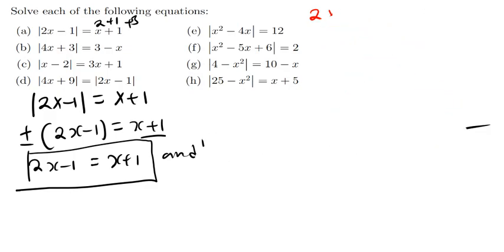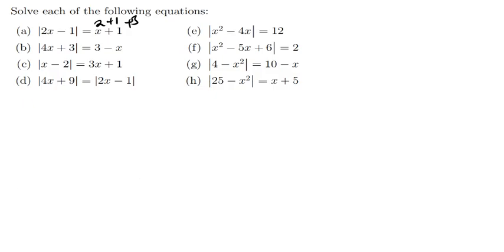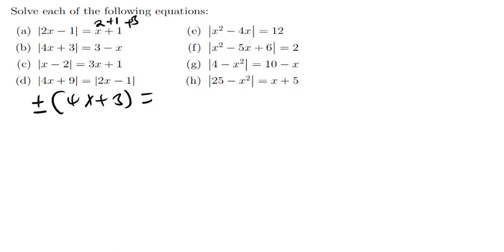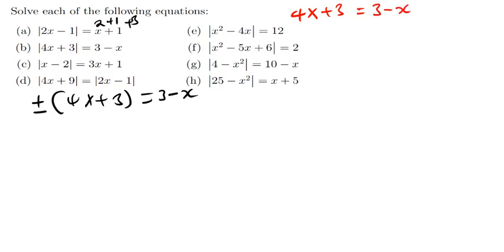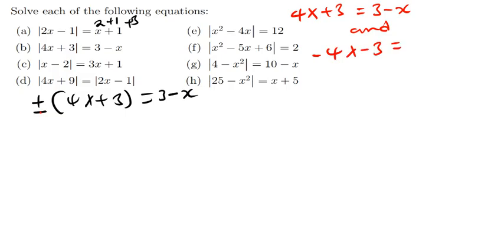Using the same concept, let's solve part B. Same concept: remove the modulus and open the brackets. Multiply by positive: 4x plus 3 equals 3 minus x. Multiply by negative — only the part having the modulus: negative 4x minus 3 equals 3 minus x.